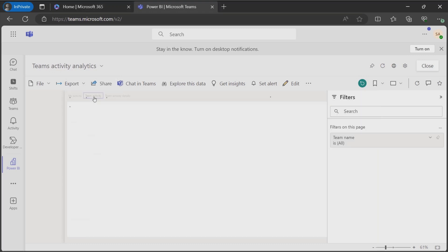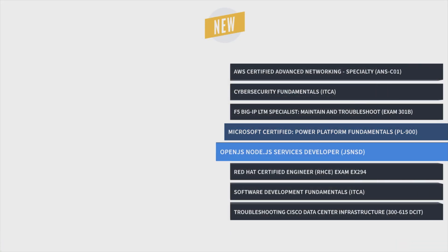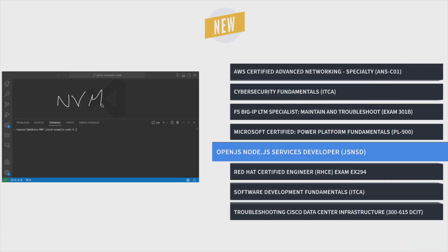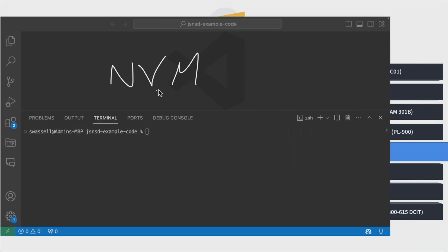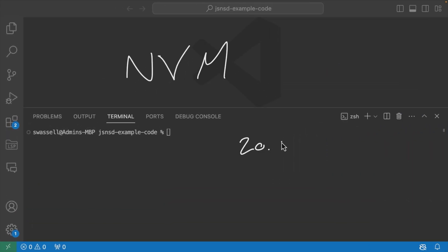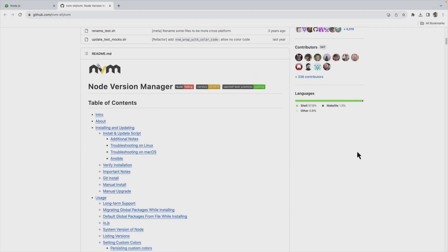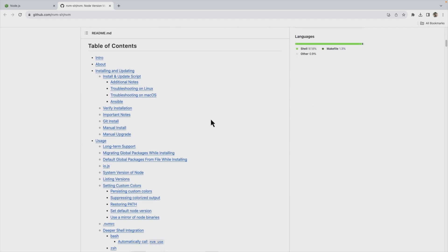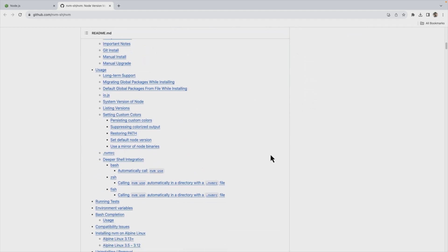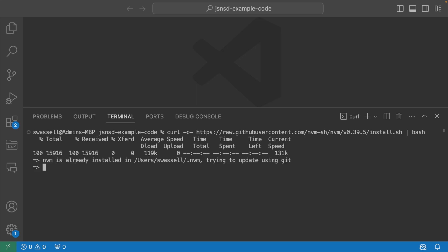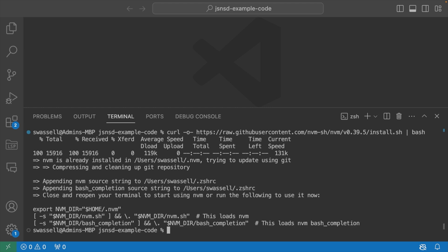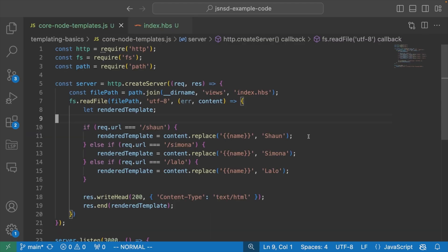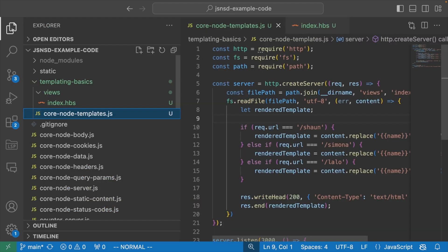And finally, it's OpenJS Node.js services developer training with Sean Wassell, which prepares learners to design, build, and deploy scalable web services, including RESTful APIs, integrate databases, and optimize performance.